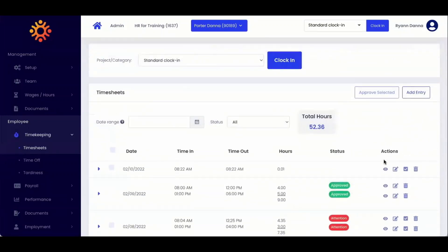We recommend that your team always edit their own timesheets for documentation and compliance purposes and you approve them. But here's how you can edit them if need be.